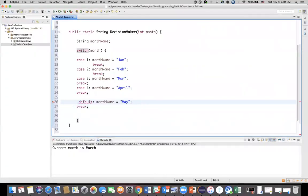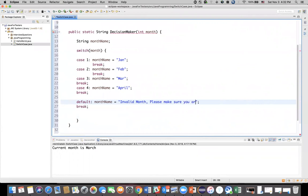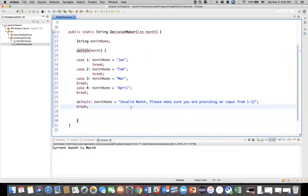Default means: if the user passes an input that doesn't match any of the cases, it executes the default case. Here I'll assign the message: "Invalid month — please make sure you are providing an input from 1 to 12." This is just a message to the user if they provide input outside the valid range.